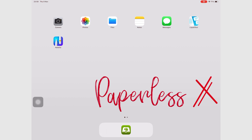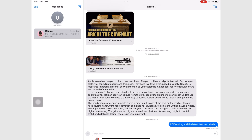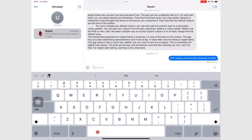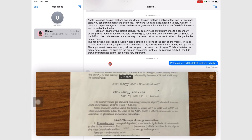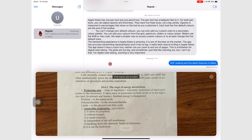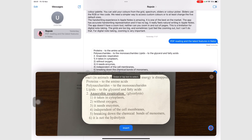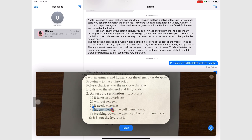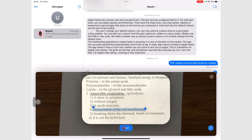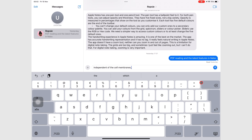In any text field, you can scan instead of typing. In Messages, for example, tap on the cursor to bring up the pop-up menu and go to Autofill and choose Scan Text. You can do this with most apps where you need to type.